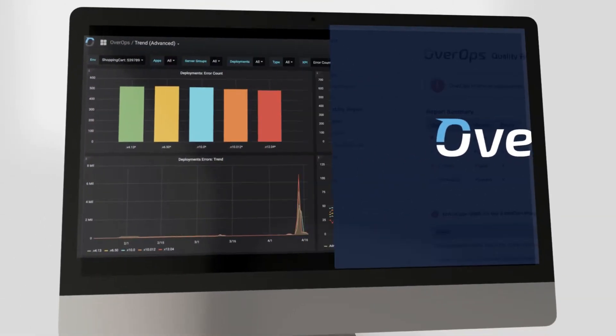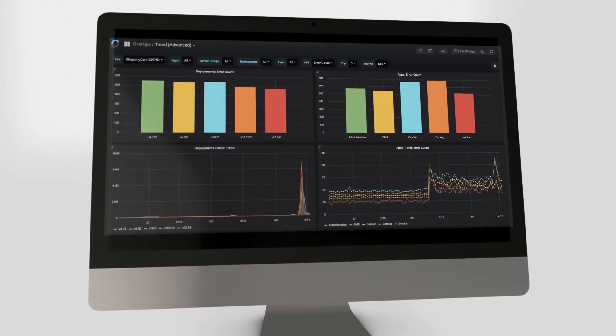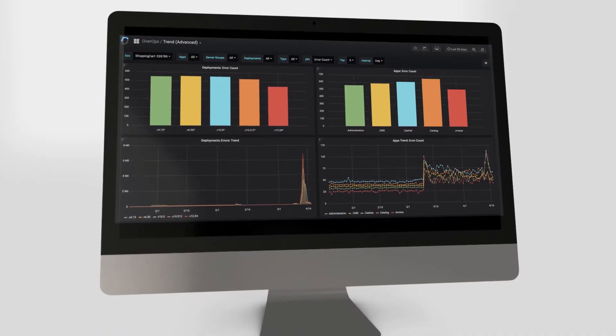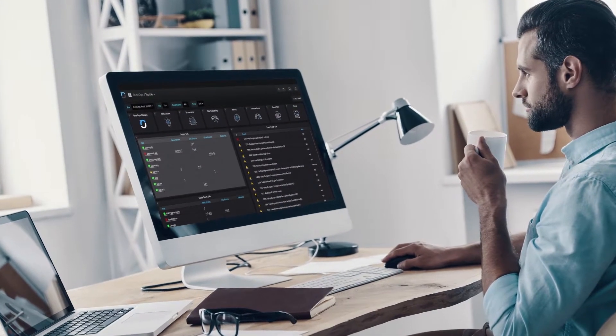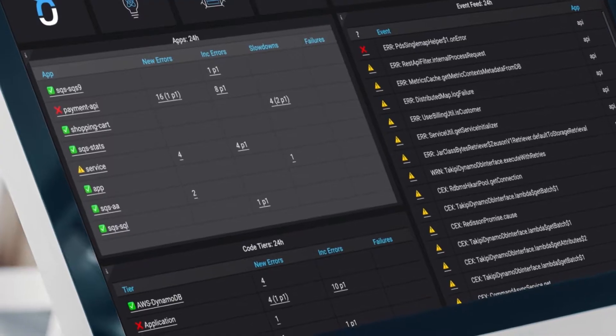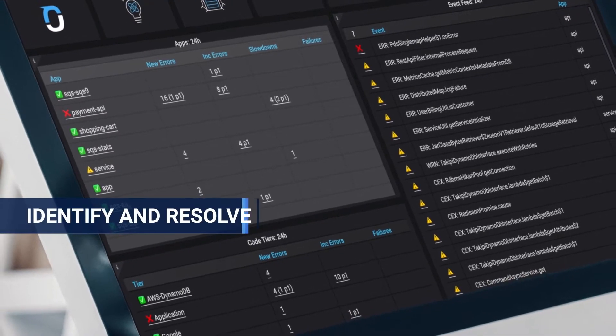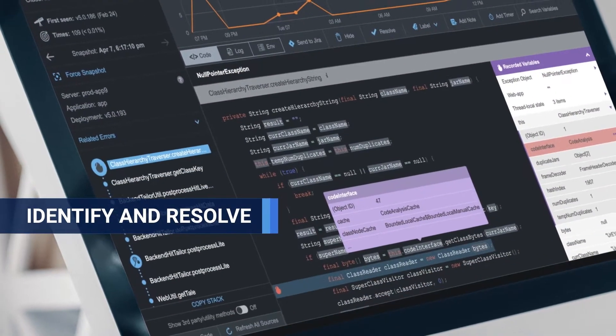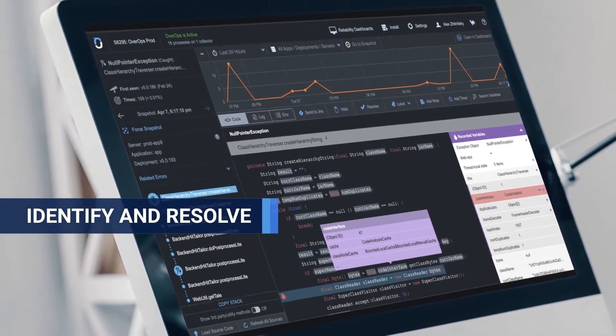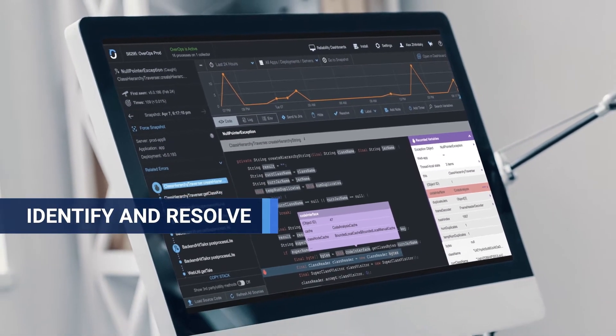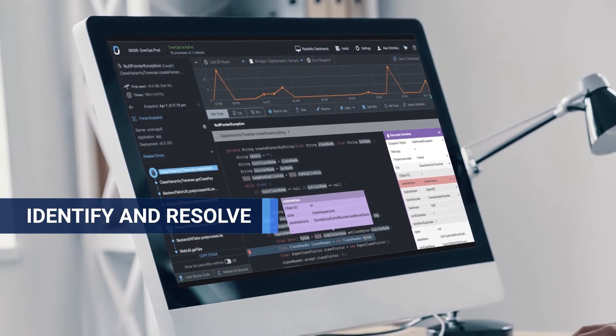Introducing OverOps, a continuous reliability solution that proactively identifies and resolves critical software issues in test and production before your customers are impacted.